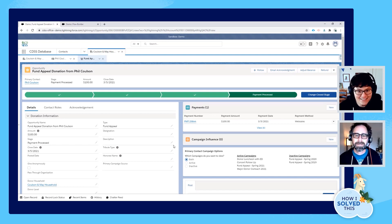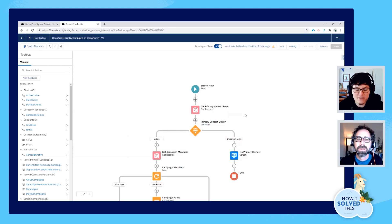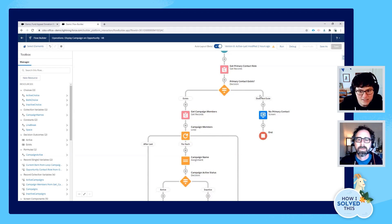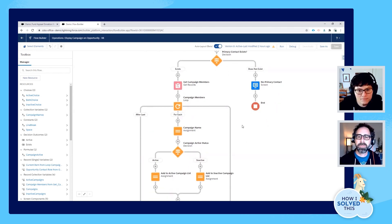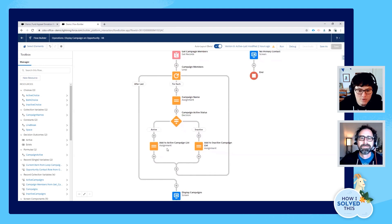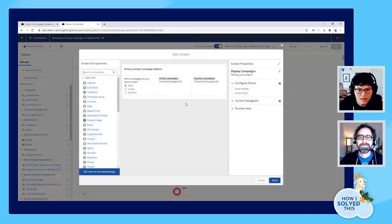Let's take a look at what's going on behind the scenes with Flow. Here we have our Flow. What this does is it's going to look up the contact who is related to that opportunity via a primary contact role. We have a quick decision choice in case that person doesn't exist — if there is no primary contact, it'll show a little error message. Otherwise, it's going to go ahead and look up campaign member records that are related to that contact, so any campaign that that contact has participated in will show up in this list. Once we have that list of campaigns, we can loop through it, pull out the name of the campaign, and then use an assignment to add it to either the active campaign list or the inactive campaign list, depending on the campaign status. Once we've built those lists, we go ahead and display them on the opportunity.